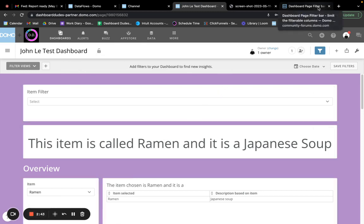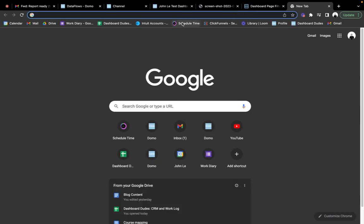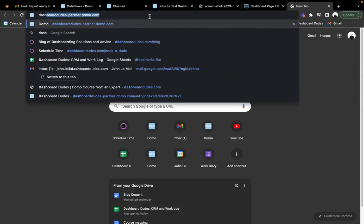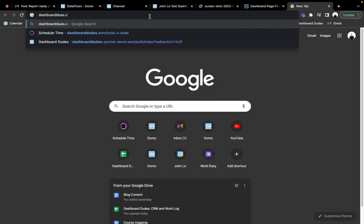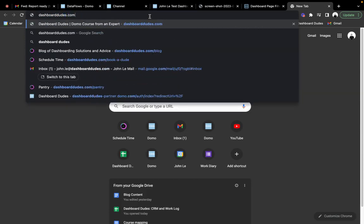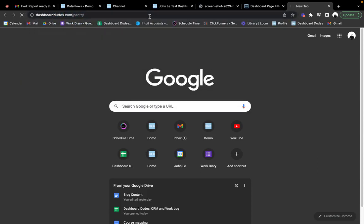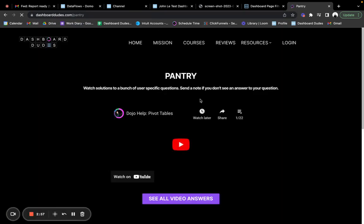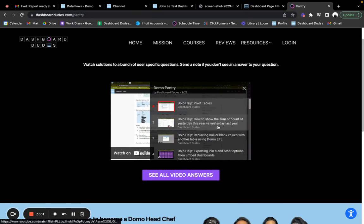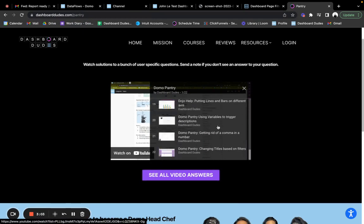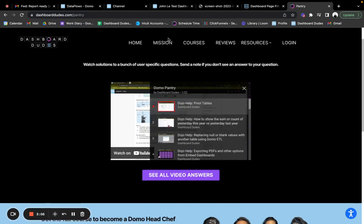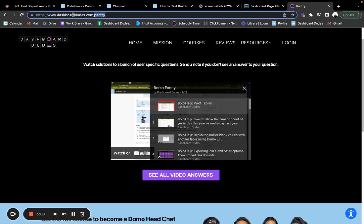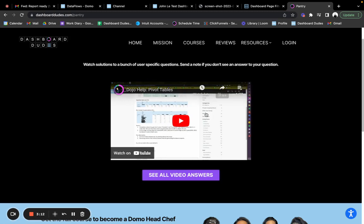Hey, additionally, if you do need extra help, if you go to dashboarddudes.com slash pantry, I have a bunch of other videos where I've answered questions similar to yours. So check this out or anybody else watching it. If you go there, dashboarddudes.com slash pantry, get a bunch of different answers there to help you out with your Domo questions. All right. Let me know that it helps. Thanks. Bye.